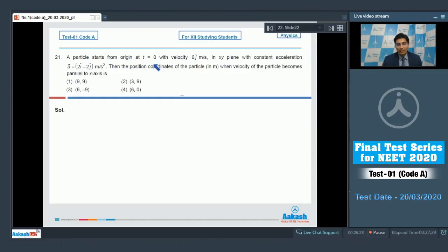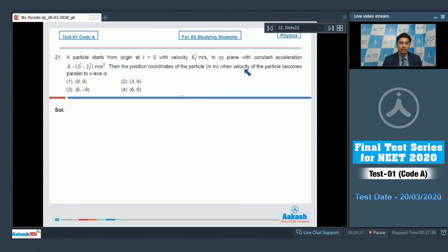In this question, the particle is starting from the origin at t equals 0 with the velocity 6j cap meter per second. The acceleration is also given. We have to find out the position coordinates when the velocity of the particle becomes parallel to the x-axis.